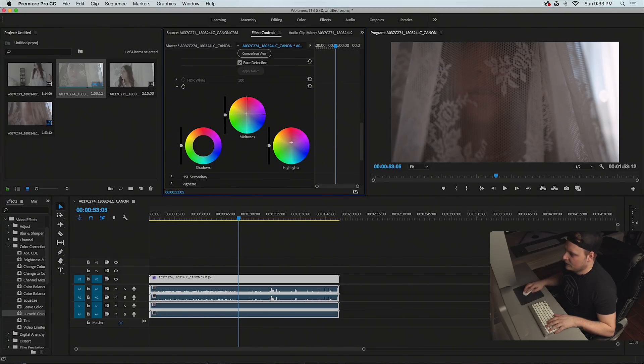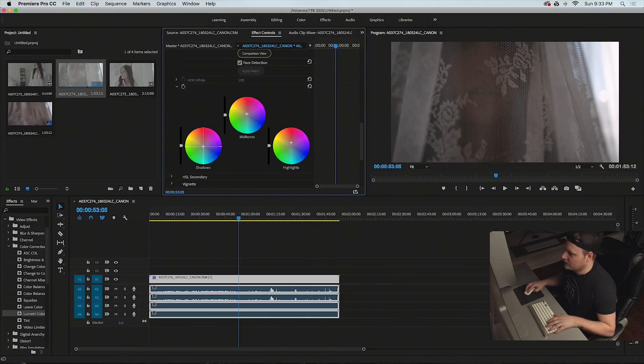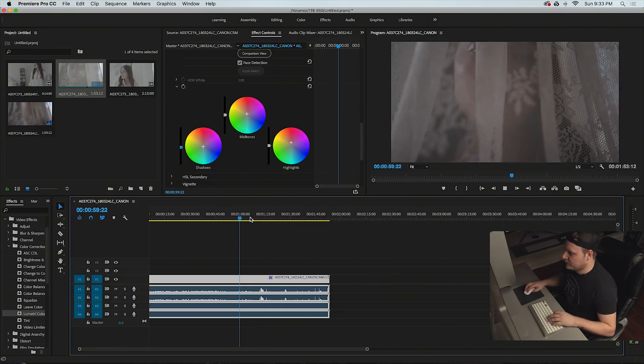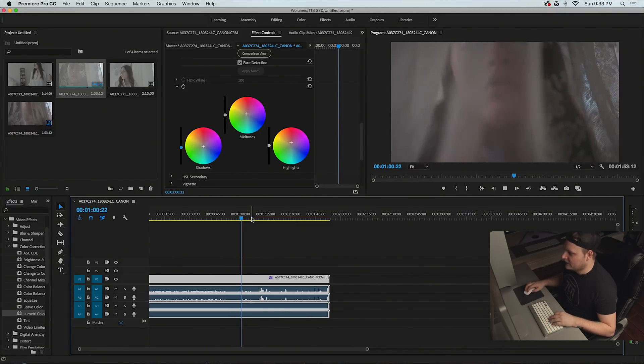Midtones bring up a little bit warmer, shadows bring down a little bit cooler, pull our shadows down a little bit more. And that looks pretty good for that grade.